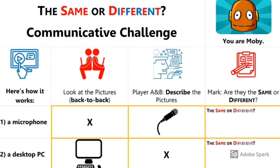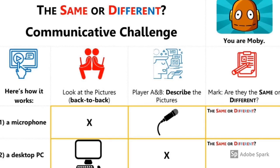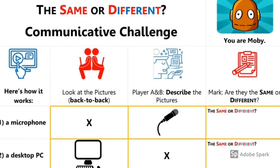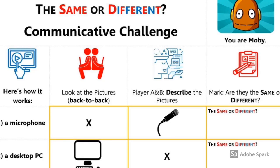Student B's paper is labeled with a picture of a robot. This robot is named Moby. This student has an X X on the left column — this student listens first. Their picture is in the right column. When they've finished listening, it's their turn to speak and describe the picture.